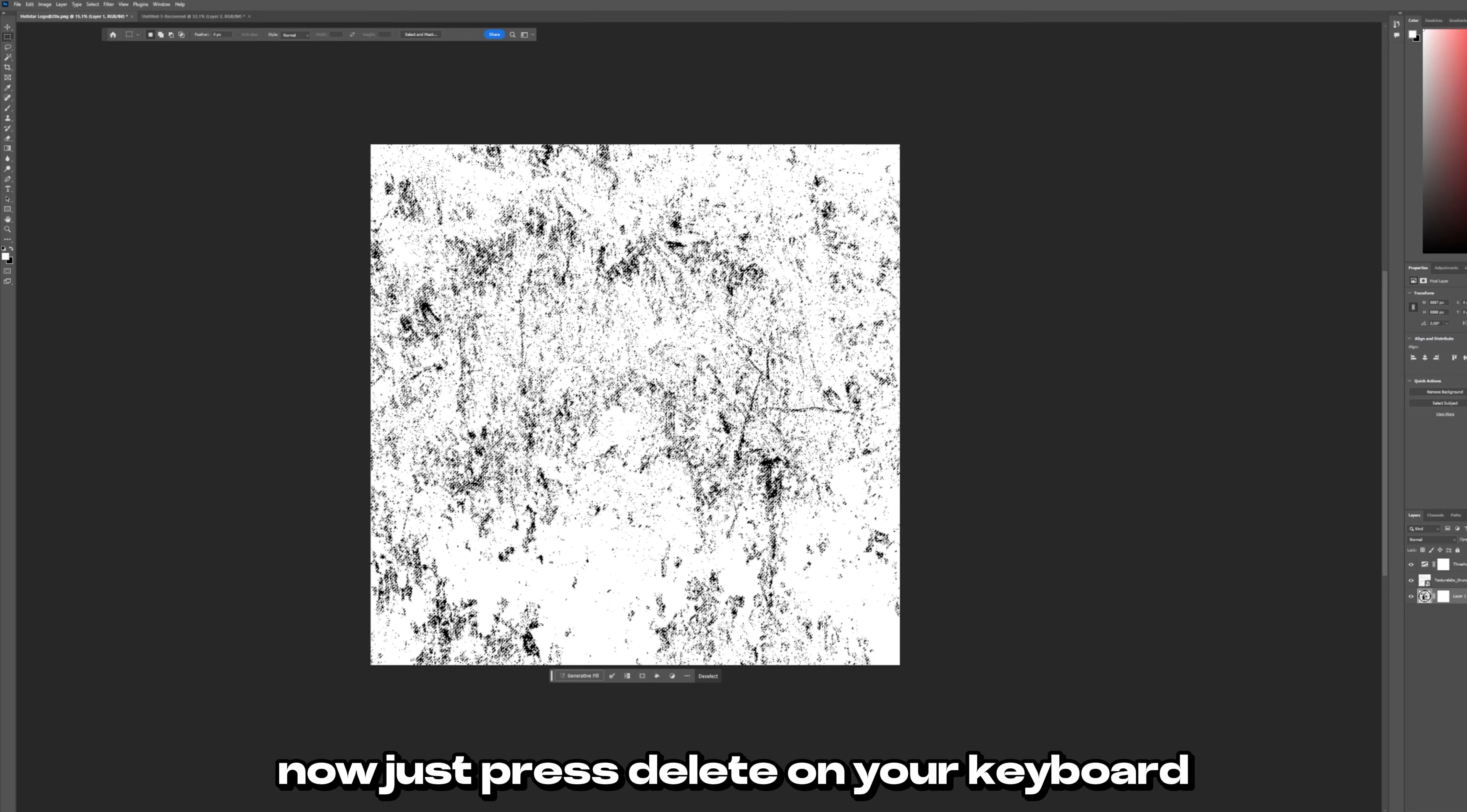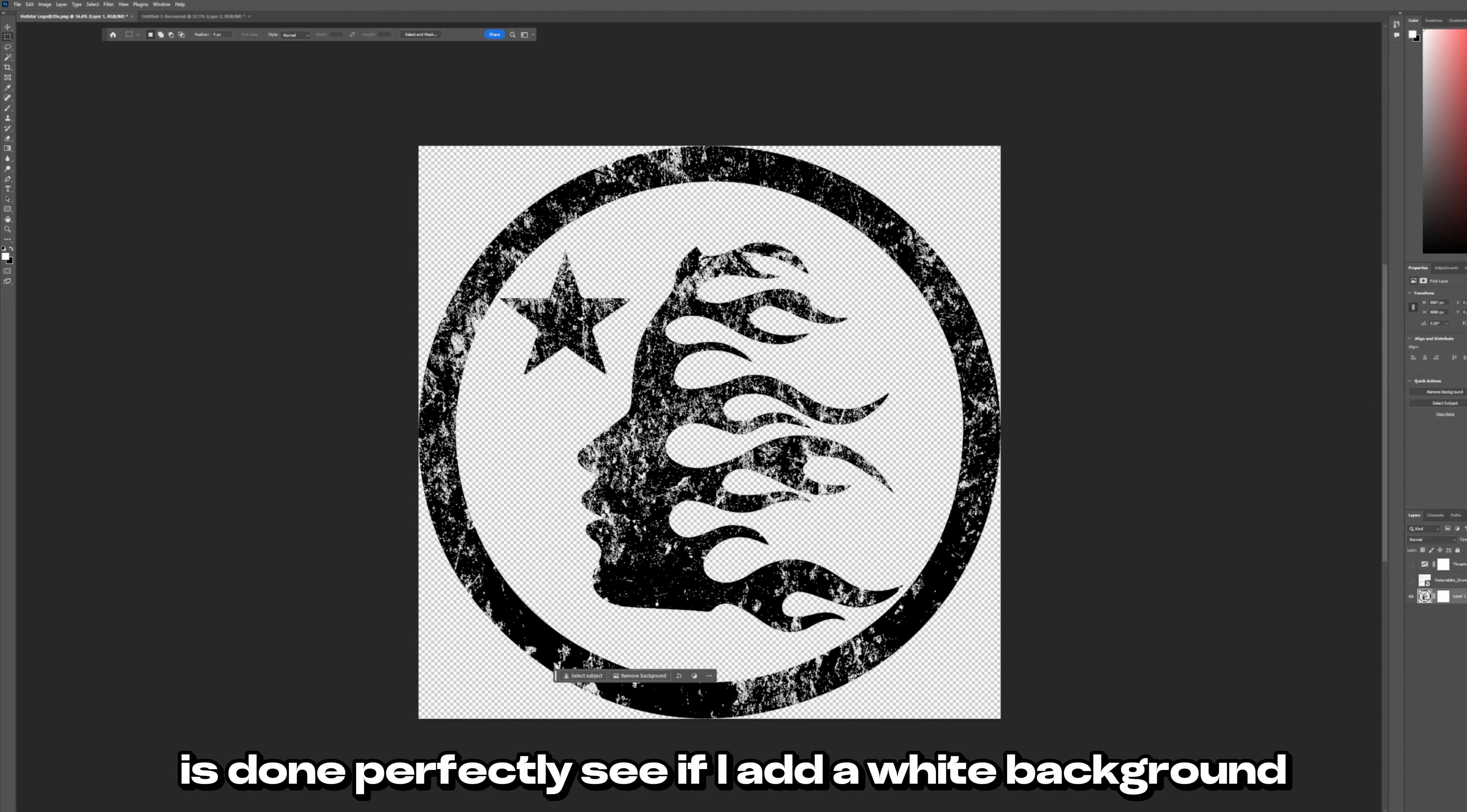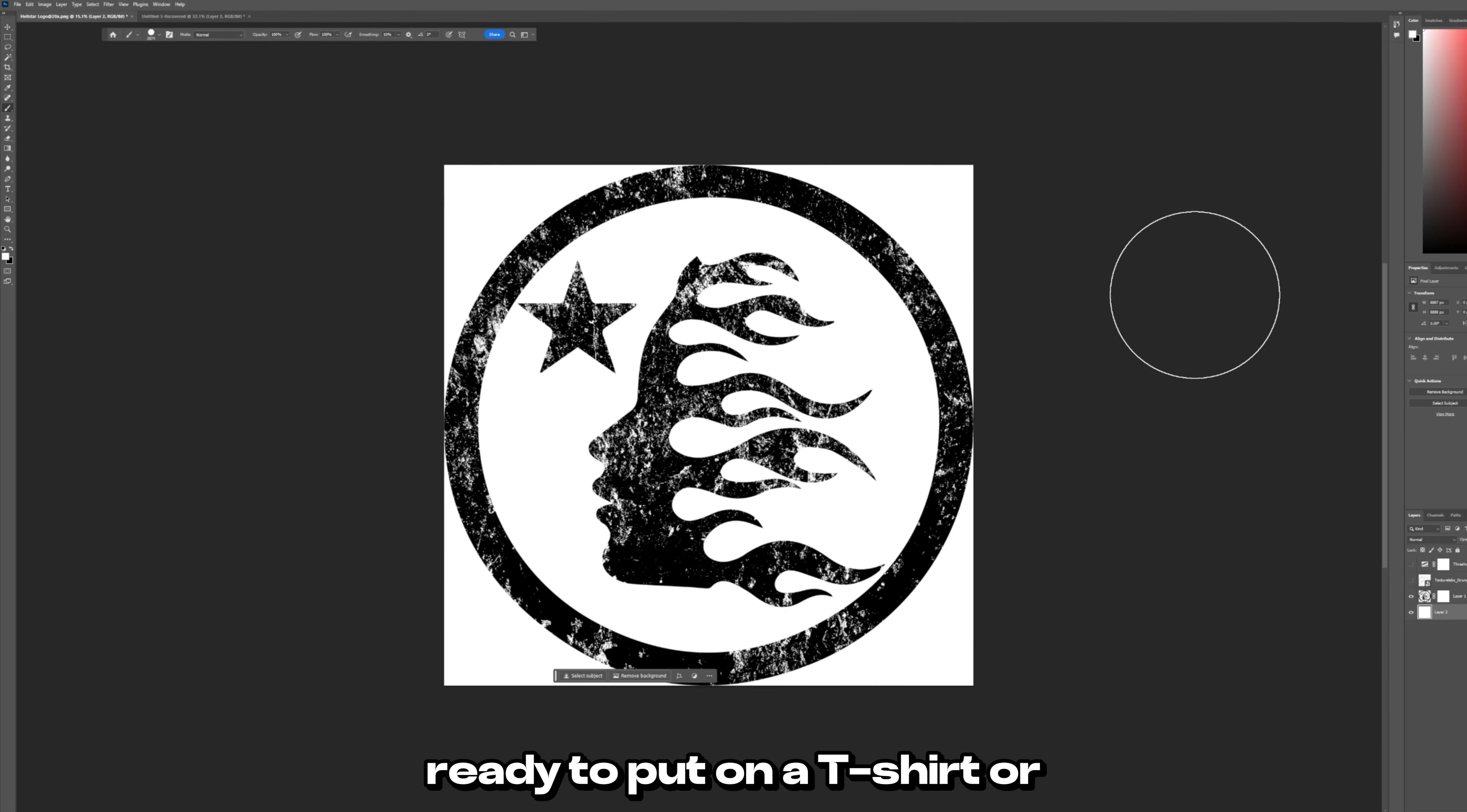Now just press delete on your keyboard and if you hide these two layers you will see your effect is now complete. It's done perfectly. See if I add a white background so it's slightly easier to see. I just add a layer and draw a white background. Here we go. This Hellstar logo is perfectly distressed. Ready to put on a t-shirt or send to your manufacturer.